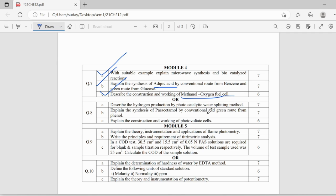Hydrogen production from photocatalytic water splitting method, this is also important. Synthesis of paracetamol by conventional and green route from phenol, this is also important. And this question is a must.